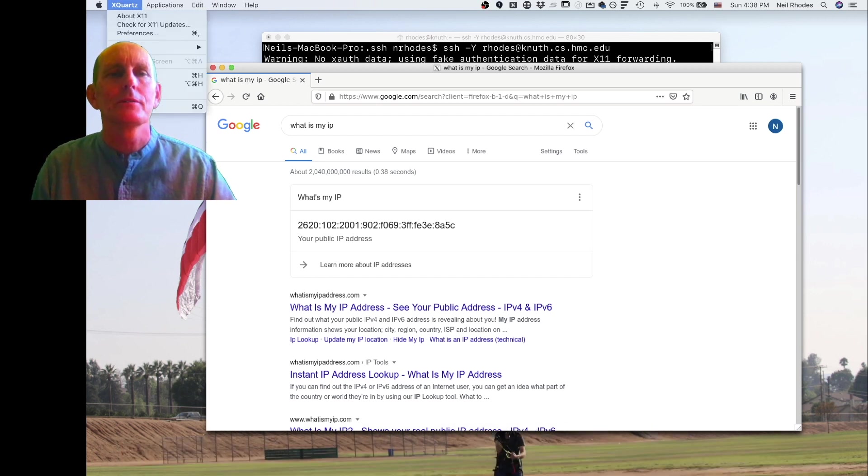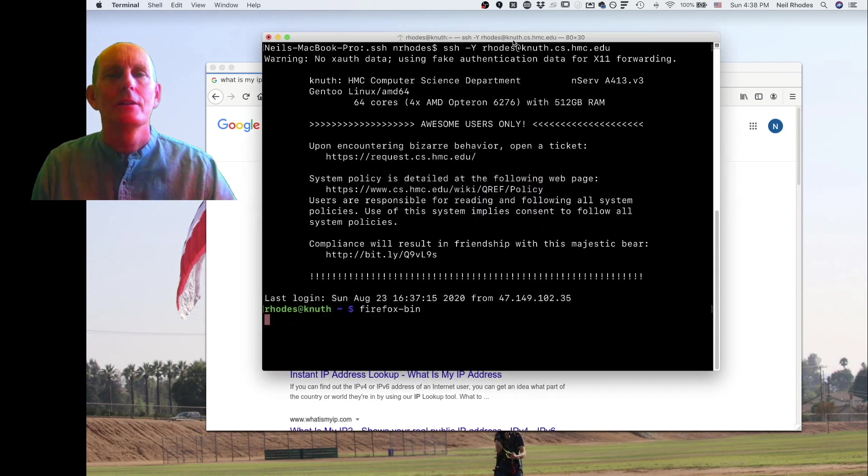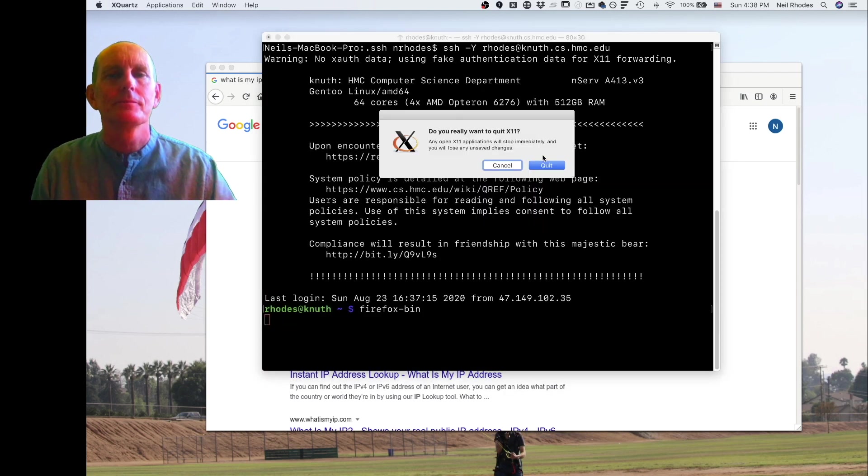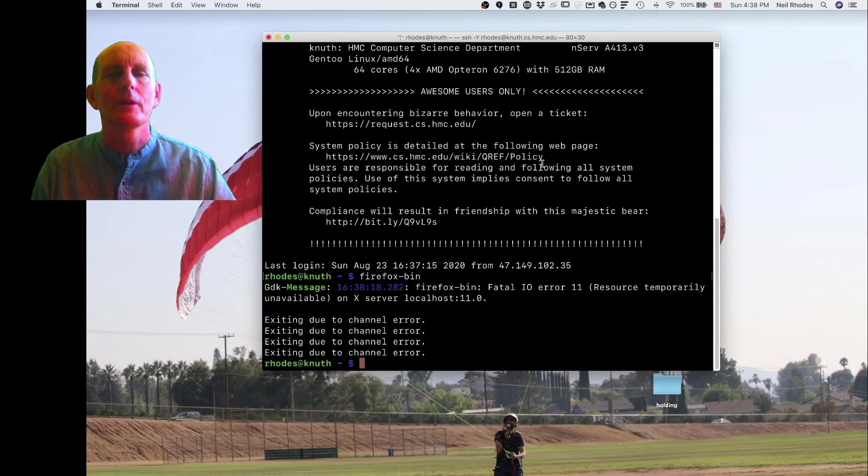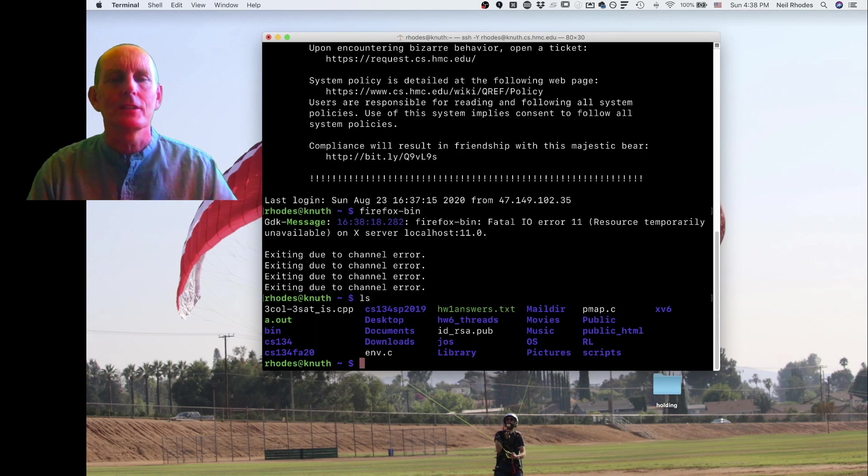I'm going to go ahead and quit because I don't want this running anymore. Firefox is running and I can quit. So that's an interesting thing to do.